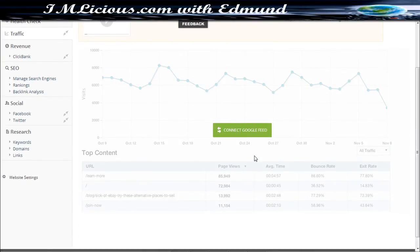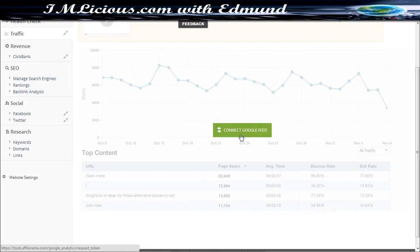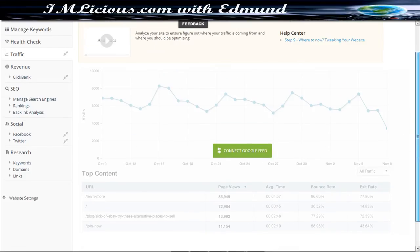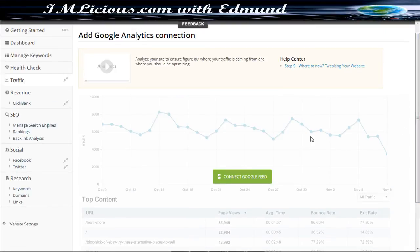So do know that you have to connect the Google feed whereby you have to request a token that's basically under Google Analytics, so it's nothing complicated there.